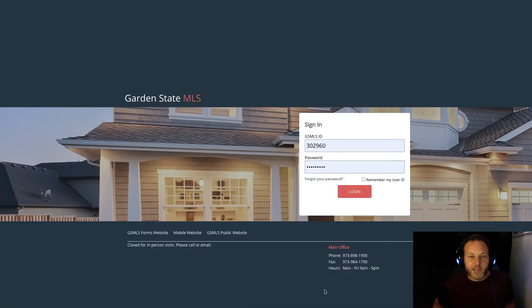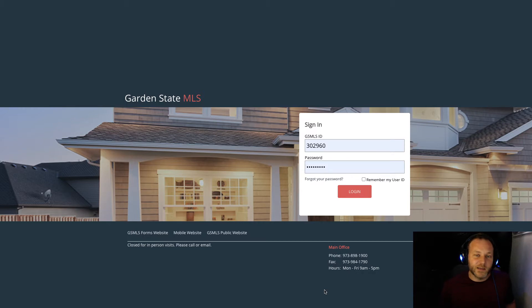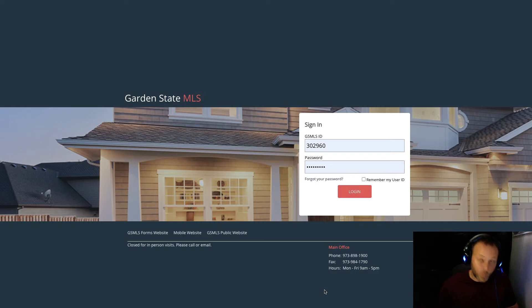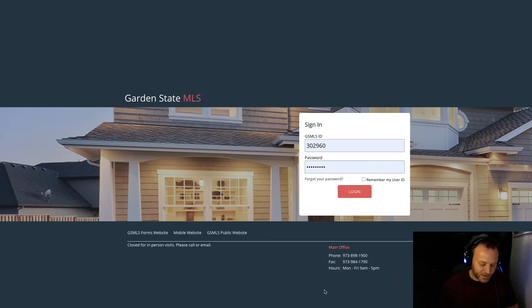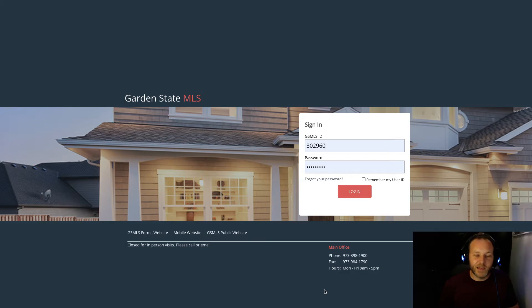Hey everybody, Dave Blinder from eXp Realty. Thanks for showing your interest and learning a little bit about Garden State MLS, our primary multiple listing service for Morris County, Sussex County, Somerset County, Union County, Warren County, Hunterdon County, and they'll have listings from a few other regions as well.